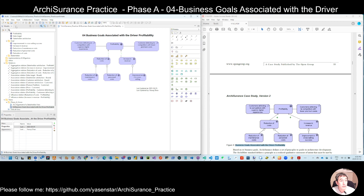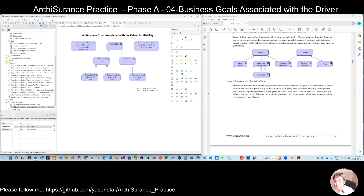And we have the breakdown from the stakeholder to their concerns or drivers, and then a further breakdown to link drivers to goals. So this is the second layer of the motivation model.